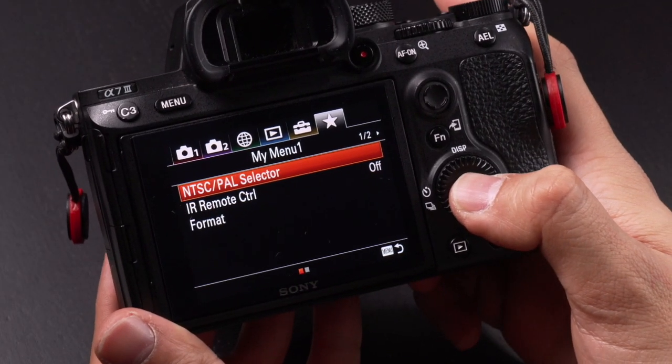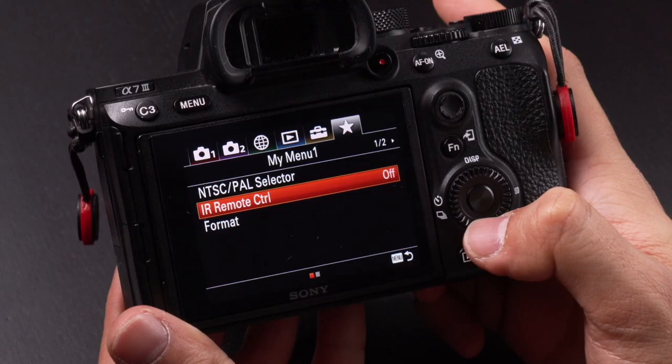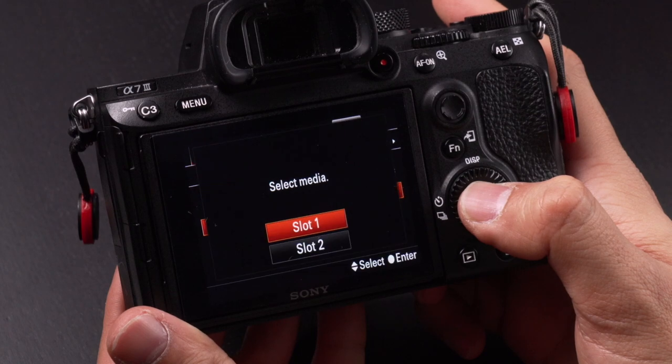For the last part in my menu section, I have NTSC/PAL. Depending on where you live, you want to set it to the desired system — for me it's PAL because I live in Europe. IR remote control: when recording by myself, I usually use a remote because it's easier to just press the record button. Finally, format — after importing all footage and backing it up, I format the card immediately so there are no problems during my next shoot.